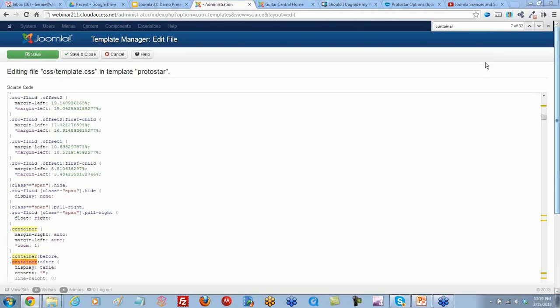Thanks, Jen. You can see there's 32 different elements with the word container in it, so it's just a matter of finding the right one before modifying.